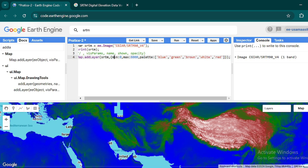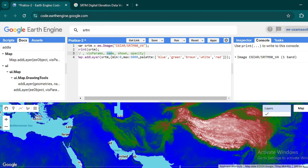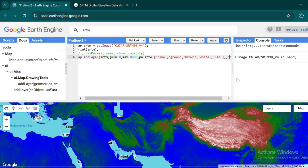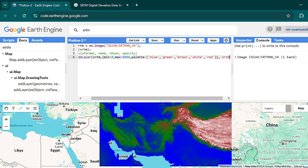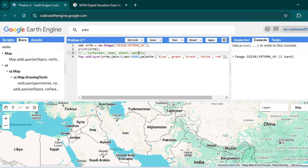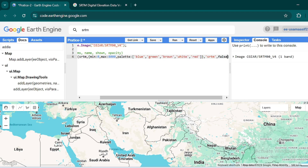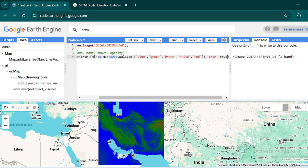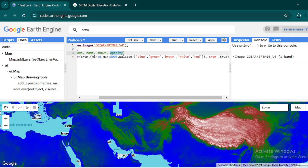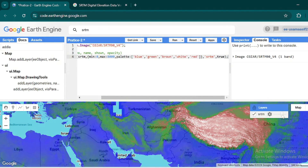The third argument is the layer name. We can define a name like 'srtm' instead of the default 'layer 1'. Hit Ctrl+Enter to see the layer name change. The fourth argument, 'shown', accepts a boolean — true or false — indicating whether to show the layer on the map. If false, the layer is not added; if true, it is added. The fifth argument, opacity, controls the transparency of the layer.